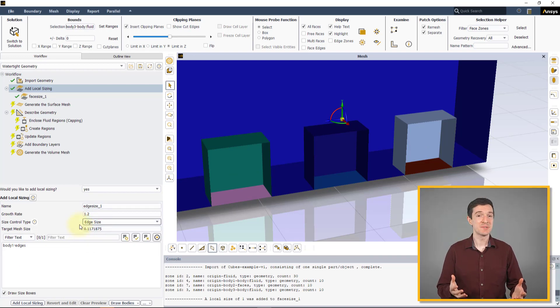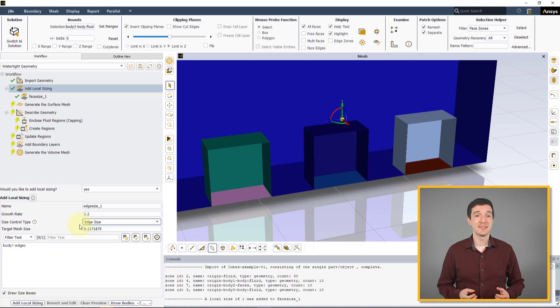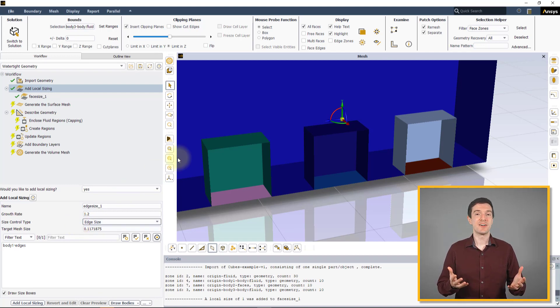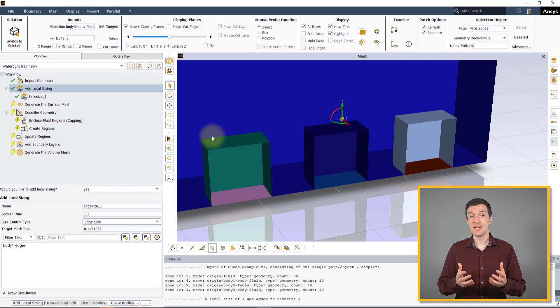As the names suggest, Edge Sizing refers to a Local Sizing control that is specified on the edges of the geometry.